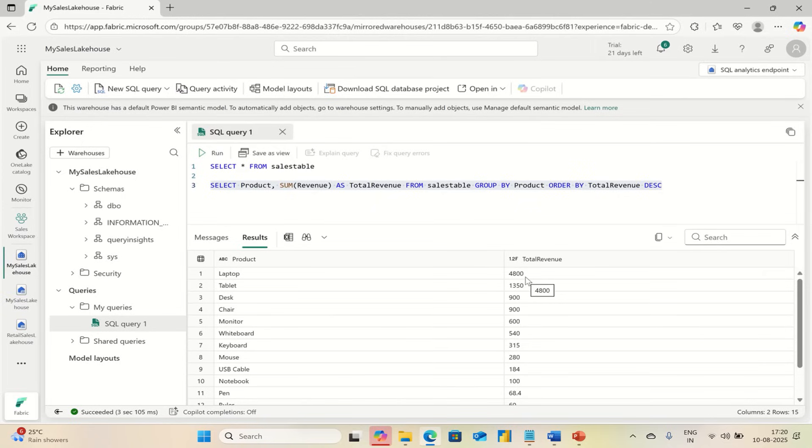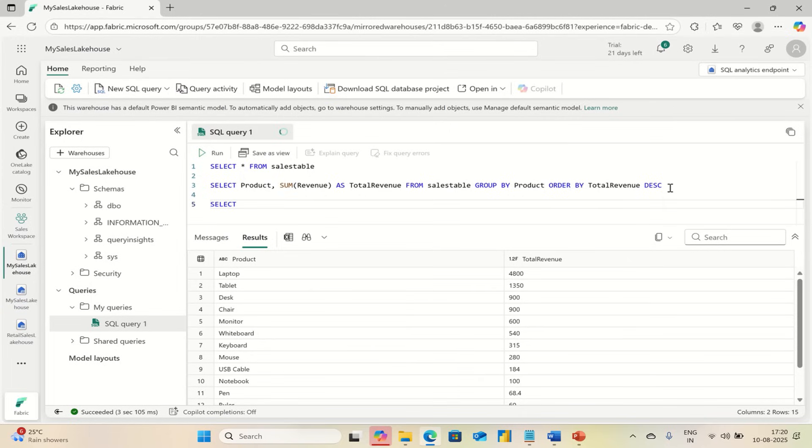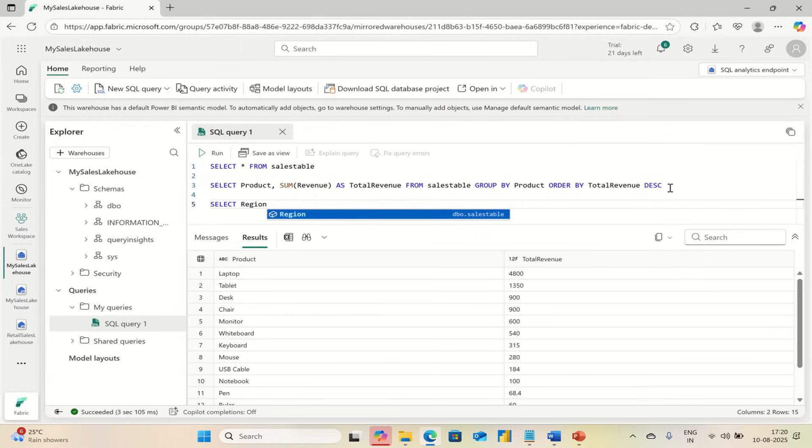Then you can choose another query. Let's say SELECT Region, comma.